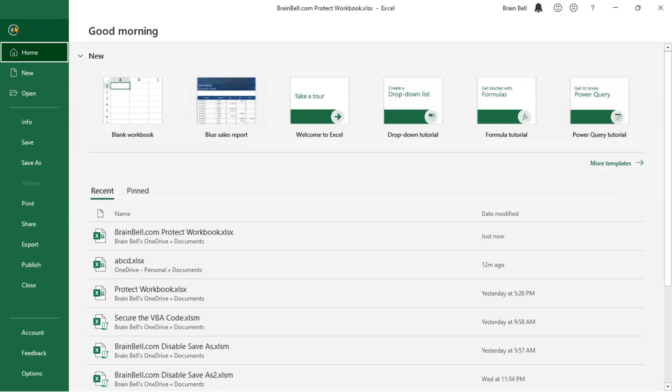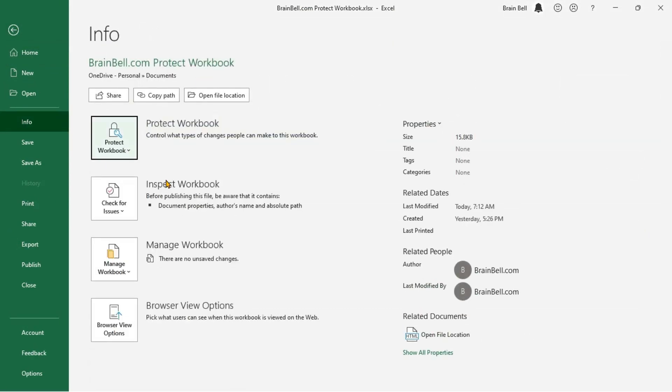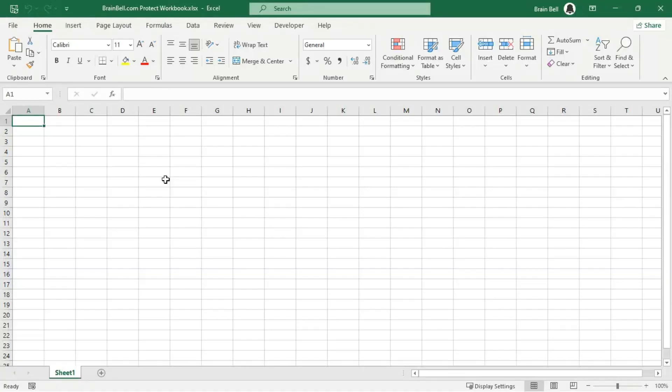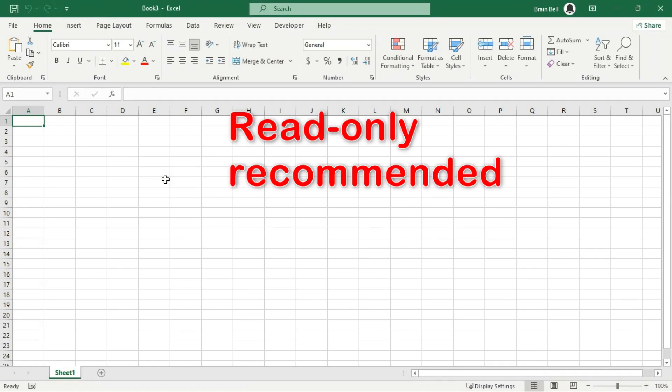Once the workbook is open, go to the File tab and choose Info. Click on Protect Workbook and select Always Open Read Only to toggle it off, allowing you to save changes to the workbook as usual. You can also make a workbook read-only when saving it